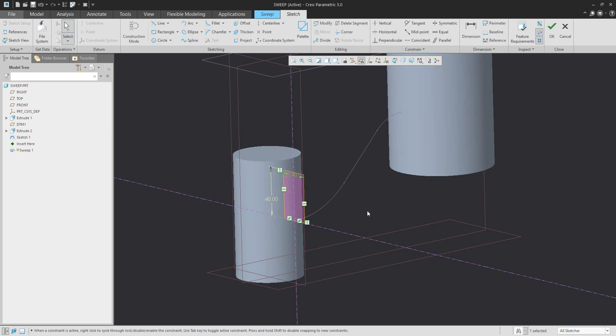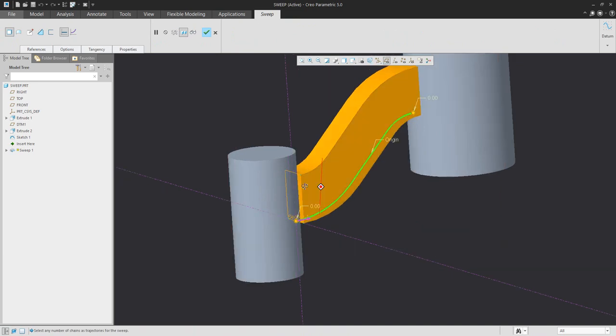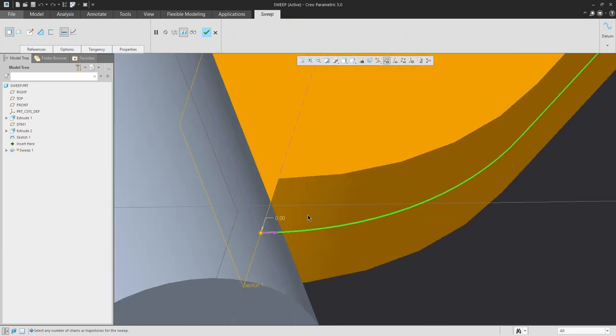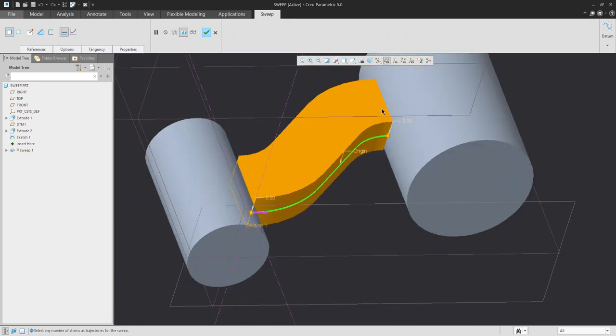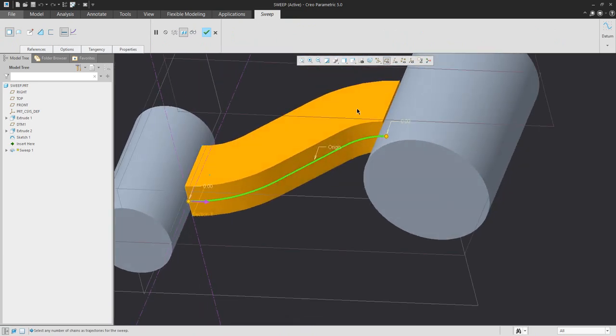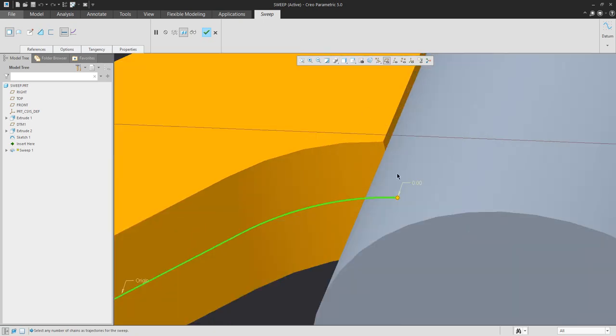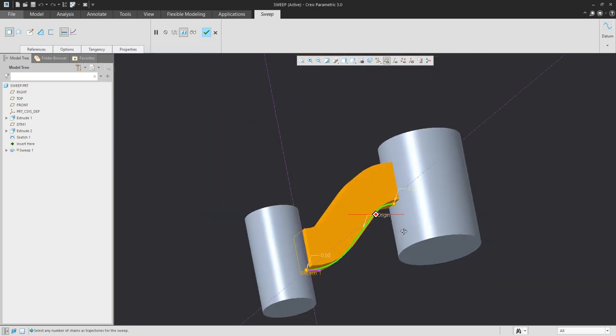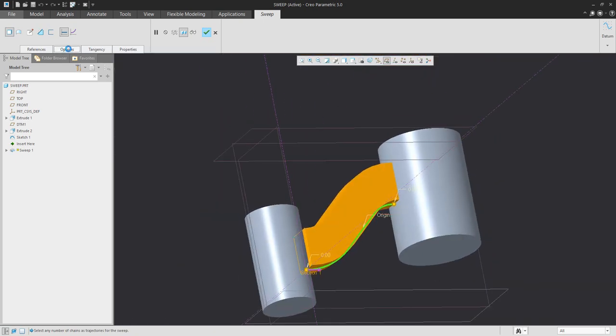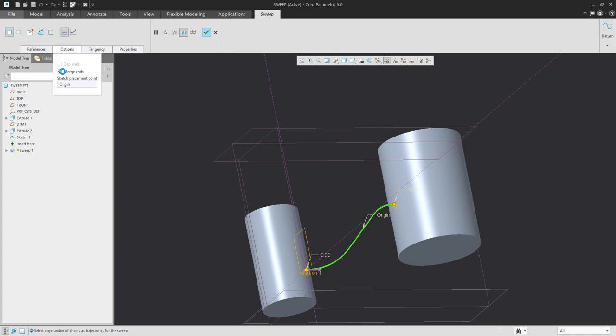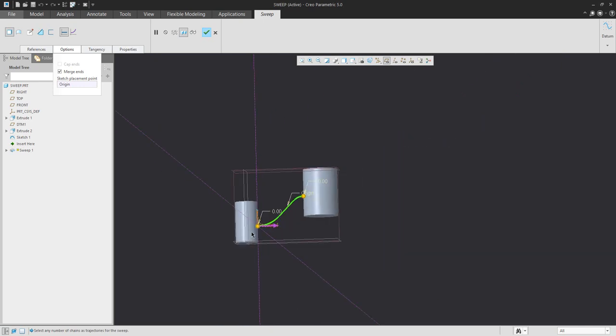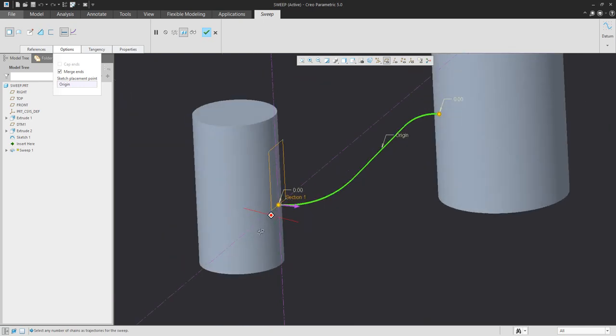When you confirm, you can see that the connection between tangent edges and the sweep feature is not automatically connected. Sometimes it's possible to use the merge ends option, but for this example the system doesn't allow this option, so I don't want to use merge ends.